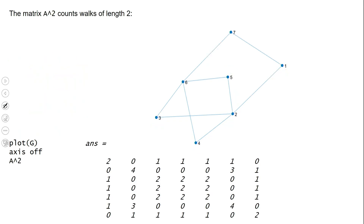Now, the matrix A squared counts walks of length two. For example, let's look at vertices six and one. There is precisely one walk of length two from six to one: we have to go to seven and then to one. So the element in the sixth row, first column of A squared is going to be one.